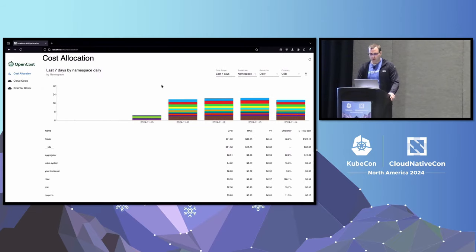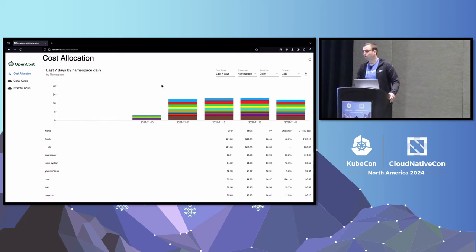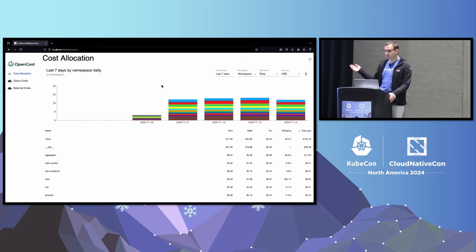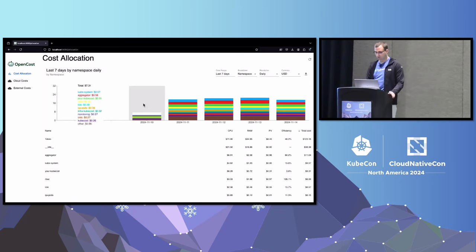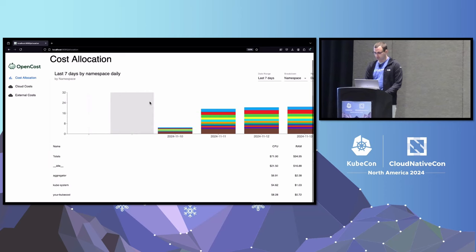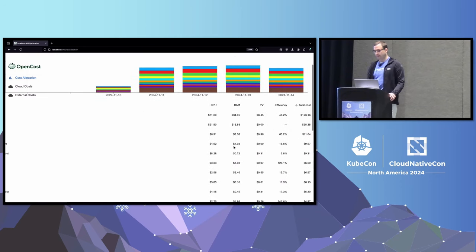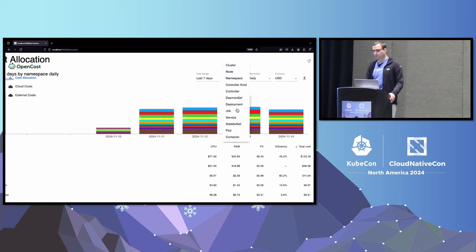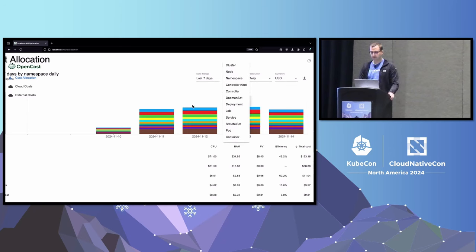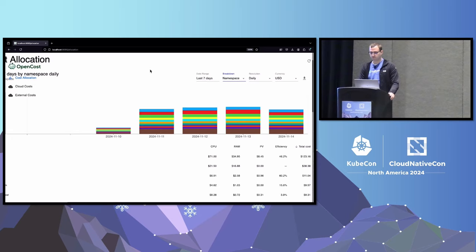Let's see it in action. Here I have an OpenCost installation running on our dev cluster at KubeCost. This is our cost allocation view — these are all namespace costs. We have per-namespace costs here, and we support a whole bunch of different Kubernetes aggregations. For those of you using OpenCost, this is bread and butter — you've been using this for a while.